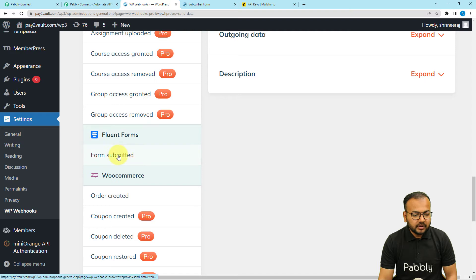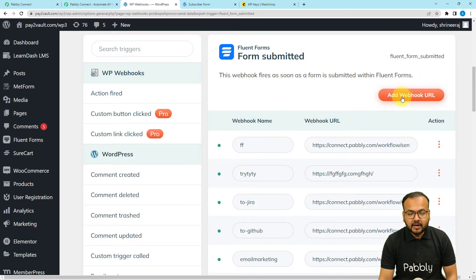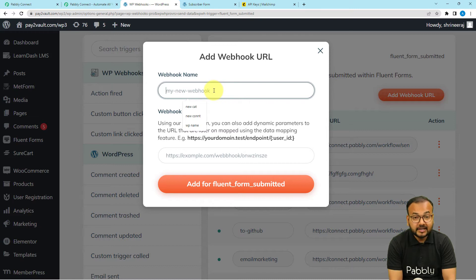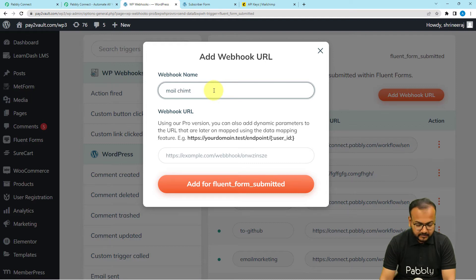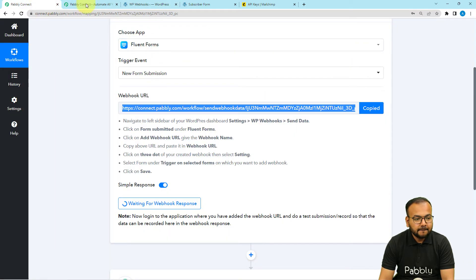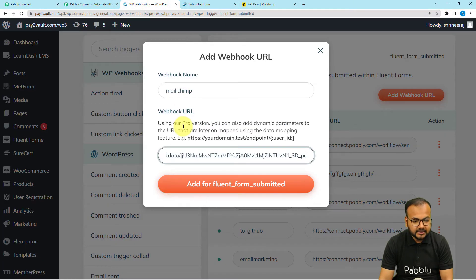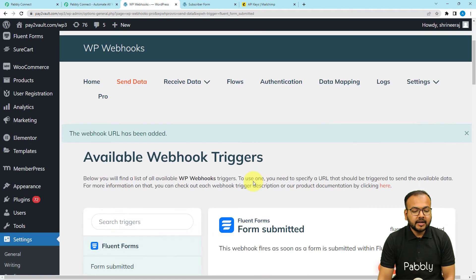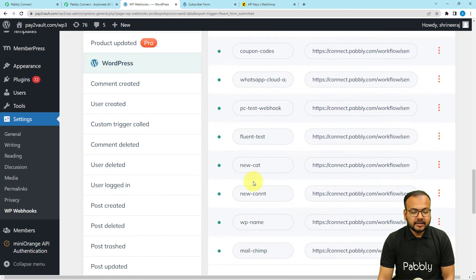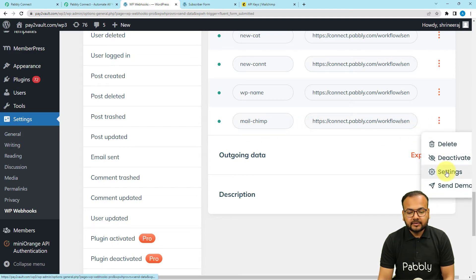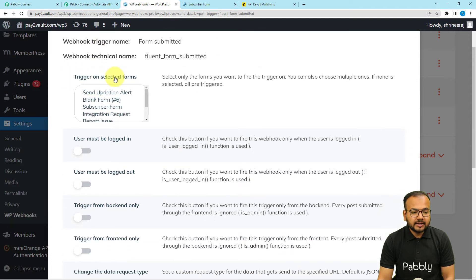Click on the 'Form Submitted' option under Fluent Forms, then click the 'Add Webhook URL' button. Give this connection a name — I'm naming it MailChimp. Paste the webhook URL from Pabbly Connect into this field, then click 'Add.' A new webhook will be added at the bottom. Click the three dots next to it, select Settings, and you'll find the 'Trigger on Selected Forms' option.